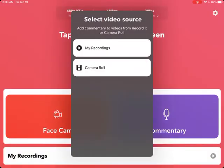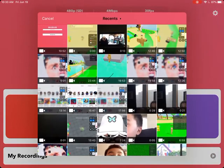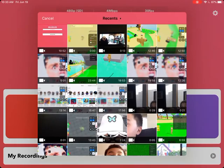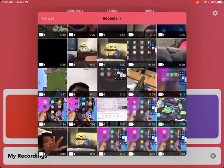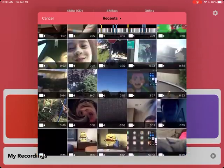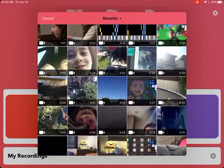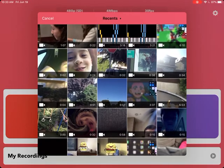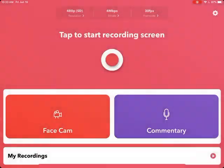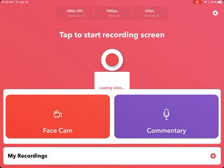Okay, camera roll now. You can choose whatever video — or picture, I think you can also do pictures — but whatever video you want. I copied this because it just looks cool.